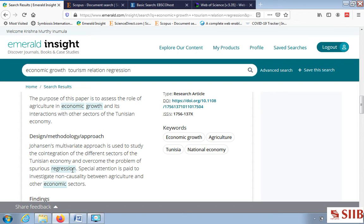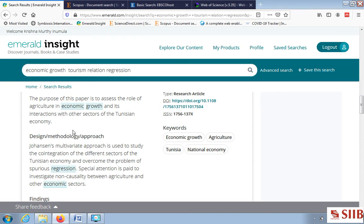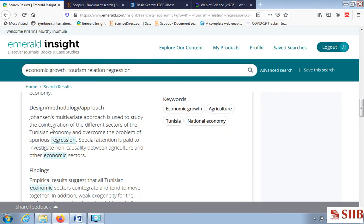This paper uses regression because I typed regression as one of my keywords. Depending on the search keywords you mention — economic growth, tourism, and regression — those keywords determine which articles come out of the database. If I'm interested in this paper, I first study its purpose and what methodology they used.